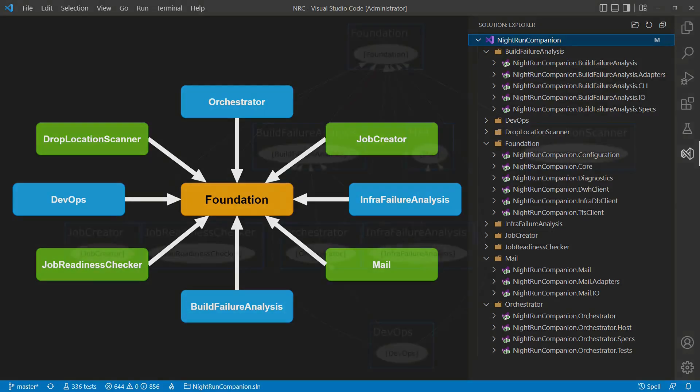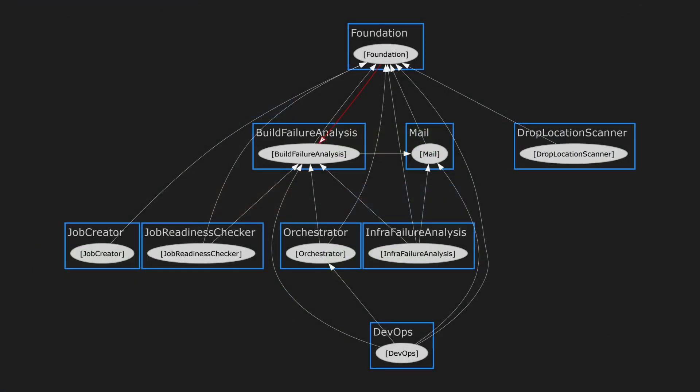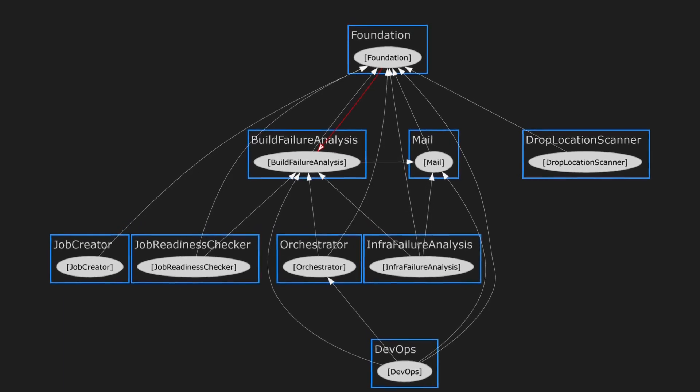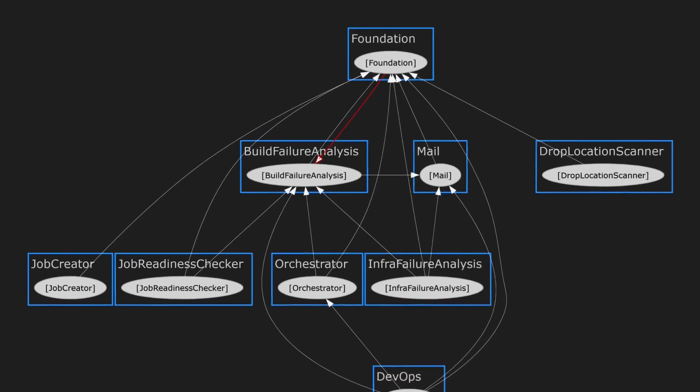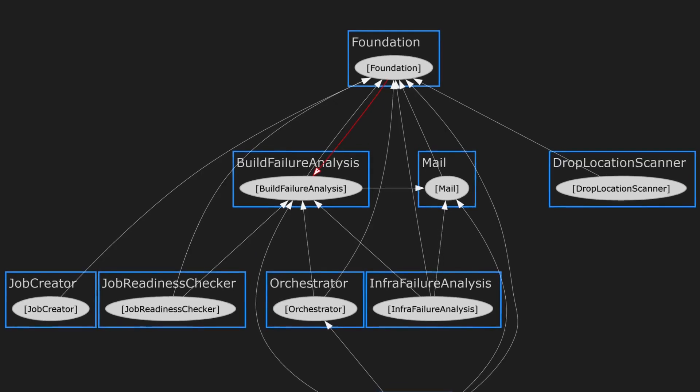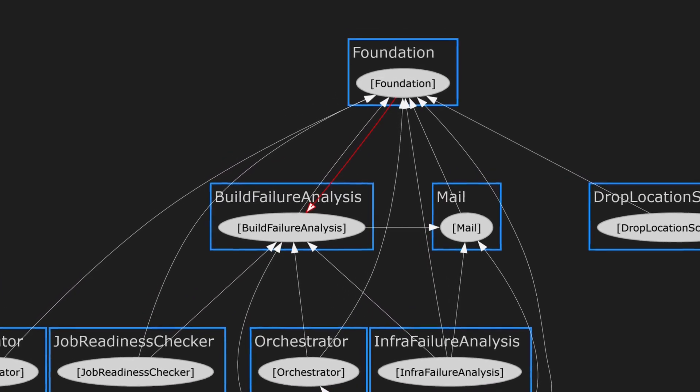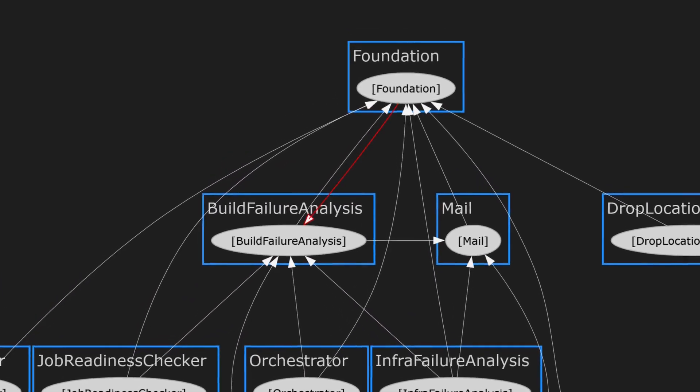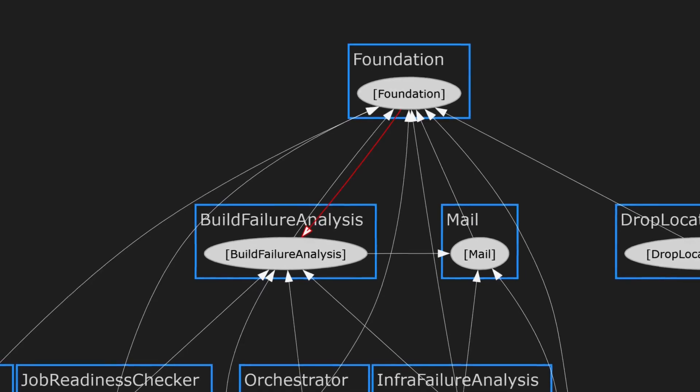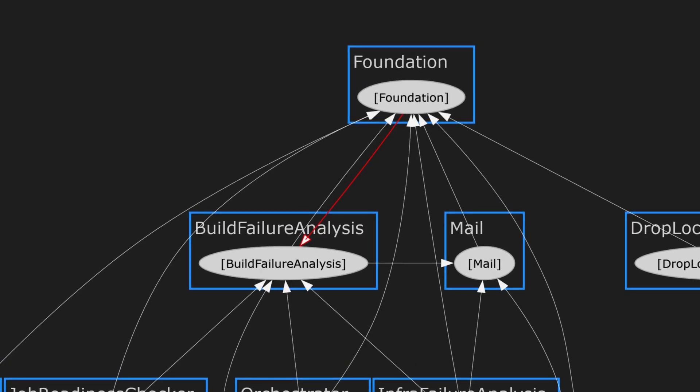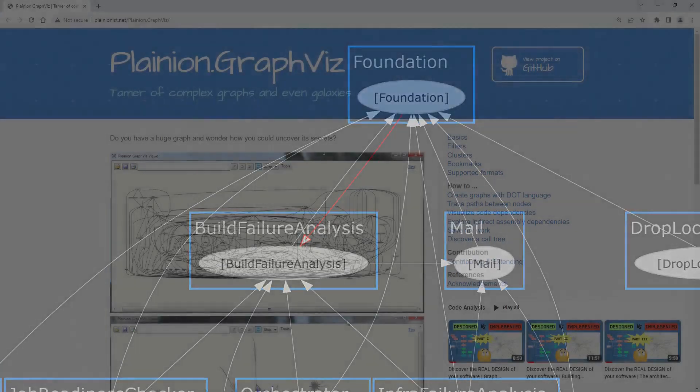A quick analysis of the codebase shows there are some unwanted dependencies. The individual features are not yet fully independent, but we are working on this. More importantly, Foundation seems to have a dependency to a particular feature, which is definitely a severe smell. Let's find out the root cause and how to resolve it.